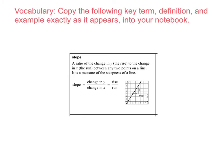Take a moment to write today's vocabulary in your math notebook. Copy the following key term, definition, and example exactly as it appears into your notebook.